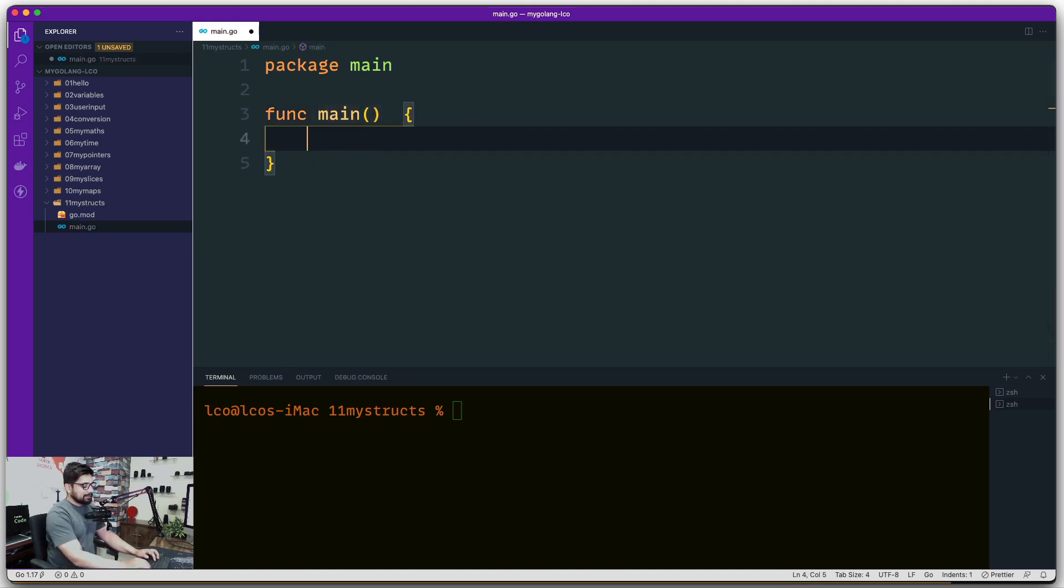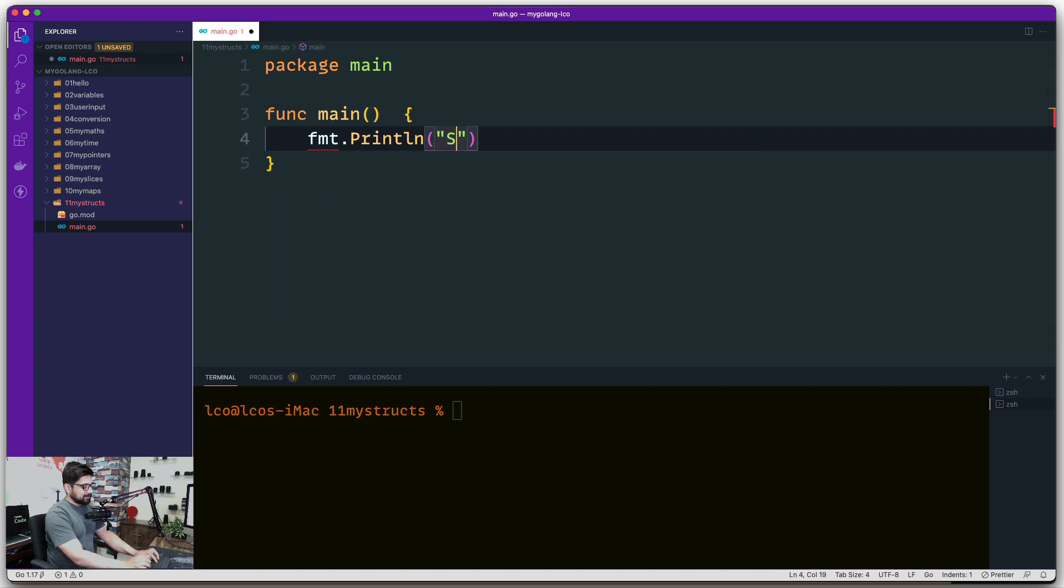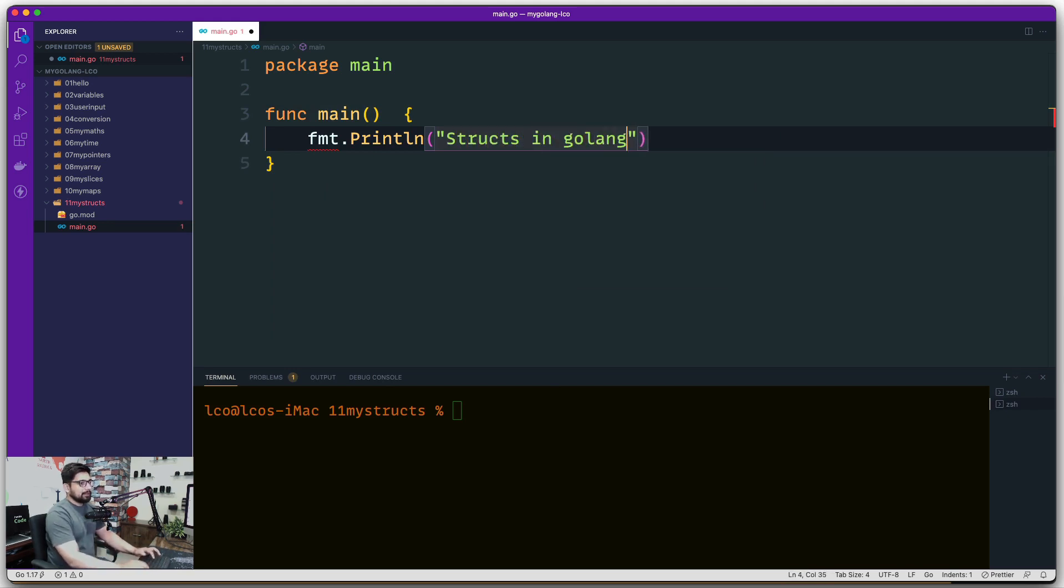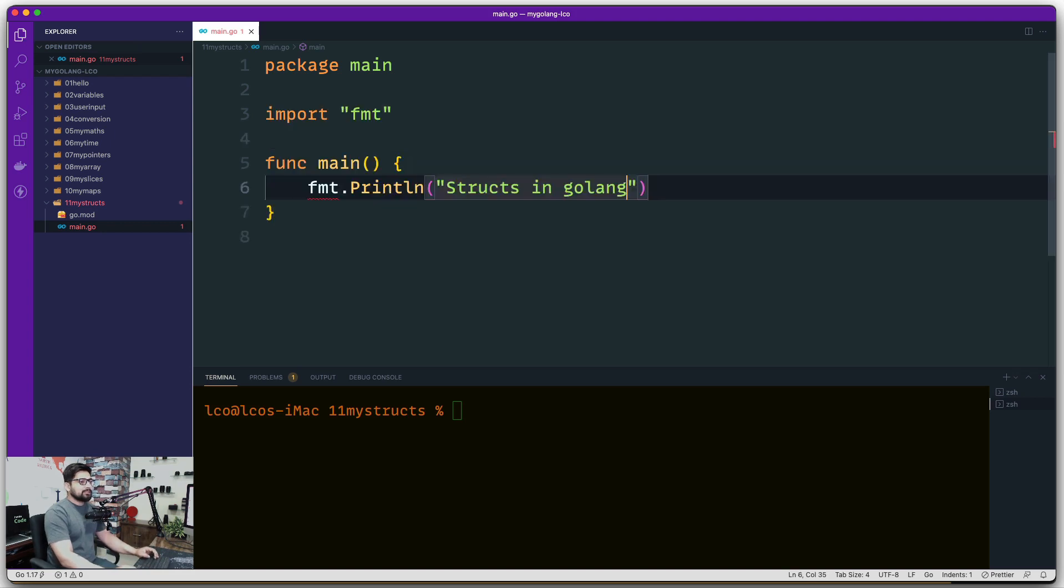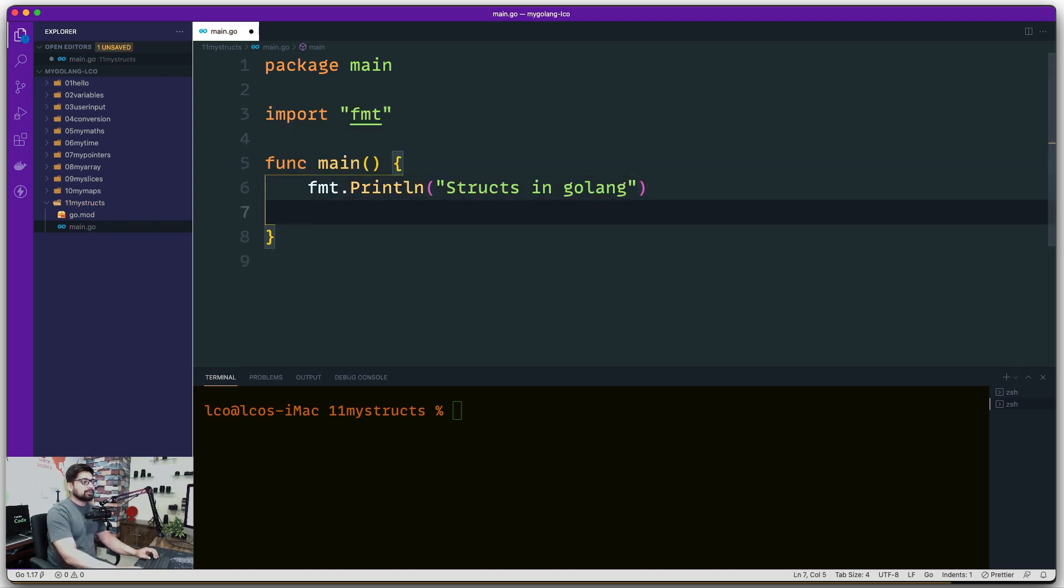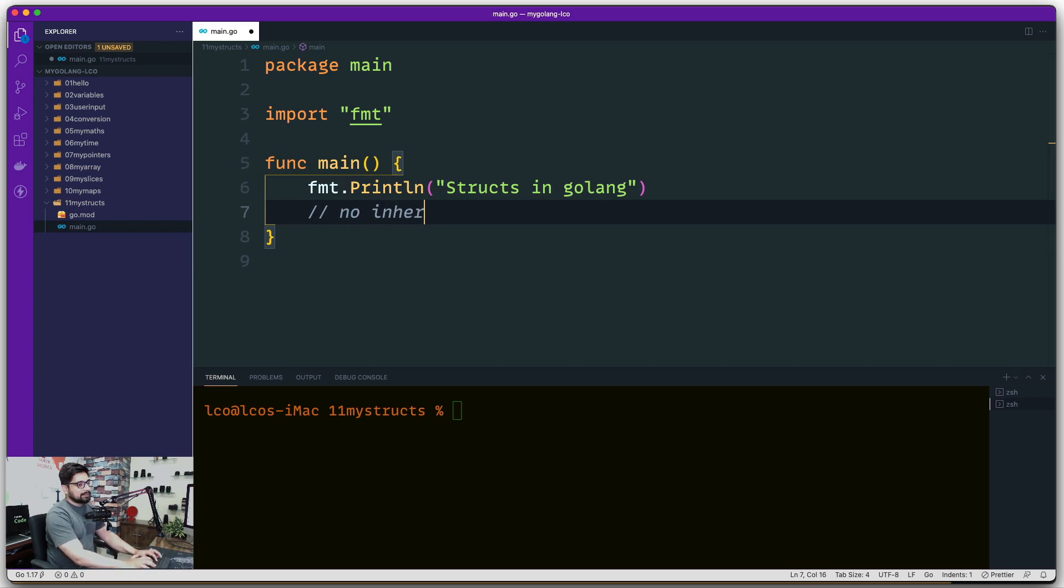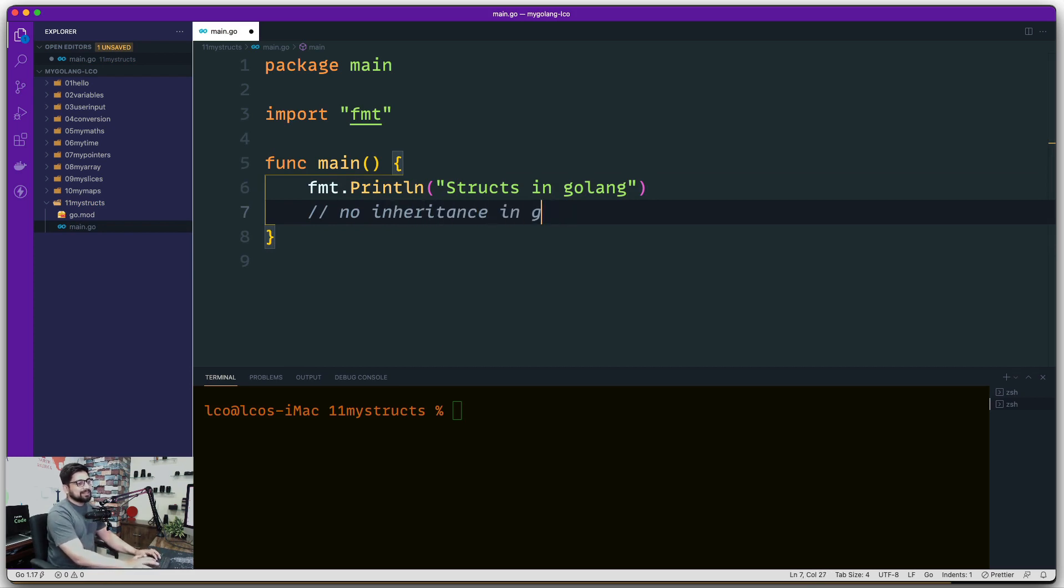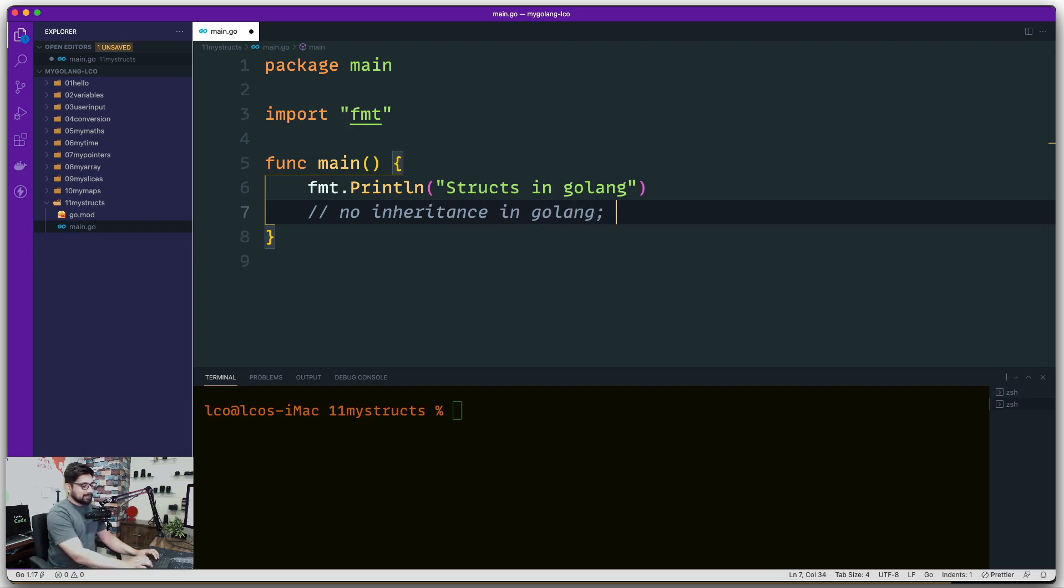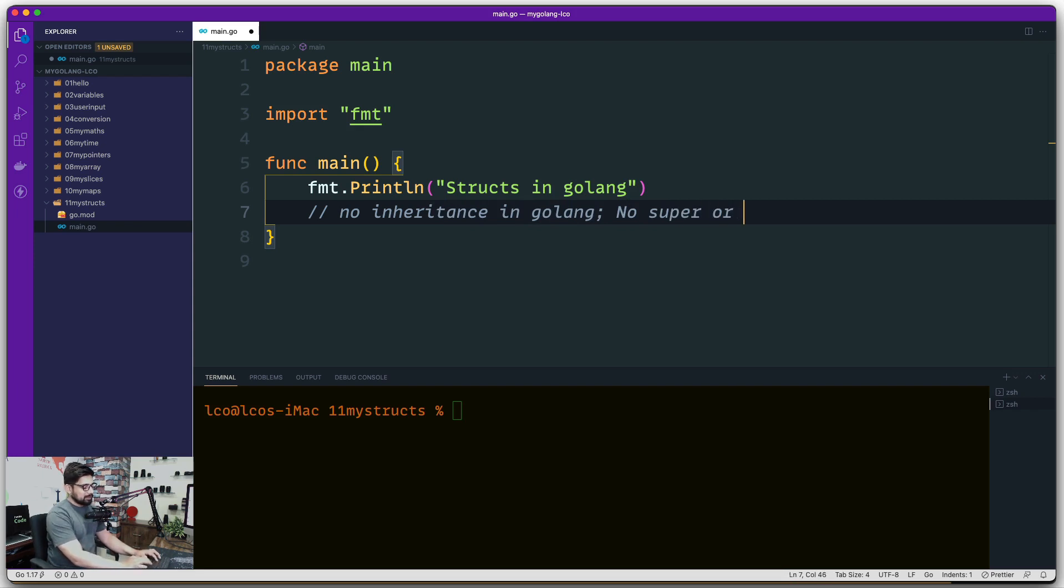And let's have fmt.Println and that will say that structs in golang. Now a couple of interesting things that you should really absolutely know about - there is no inheritance in golang. This is the most important thing and this is the most foundation. And apart from this, also there is no super or the concept like parent.